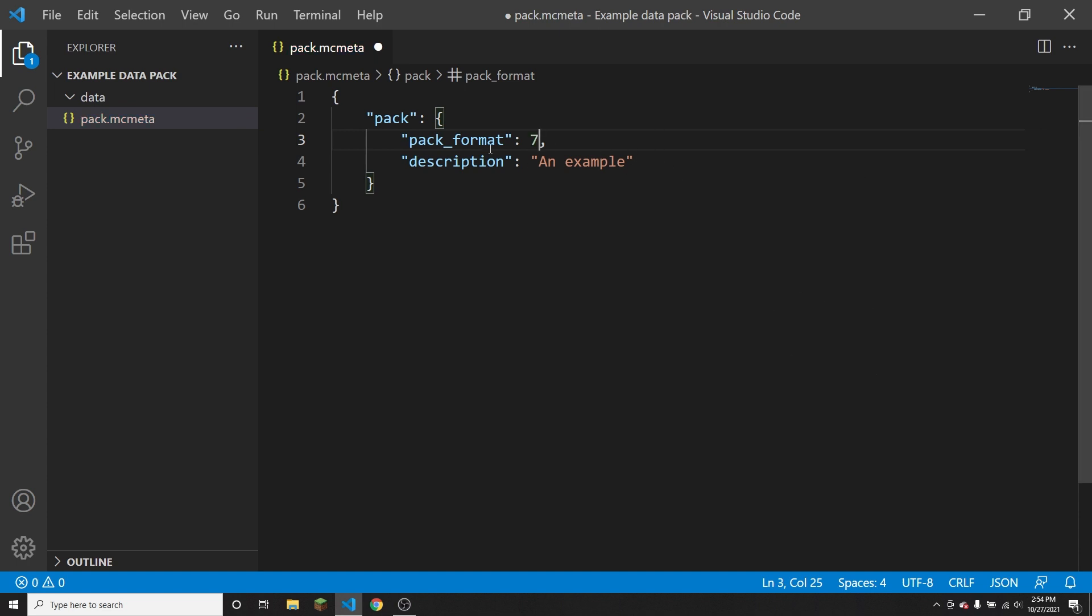Then the description for the data pack or resource pack is pretty self-explanatory. This is just what will show up in the description field of your pack when you are trying to load it into your game.